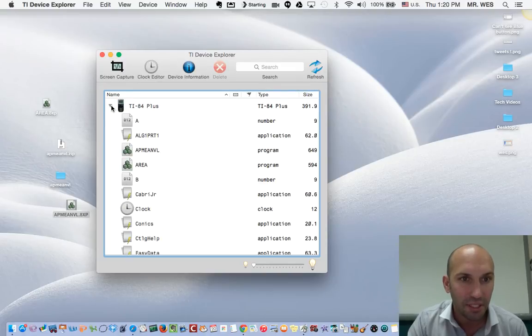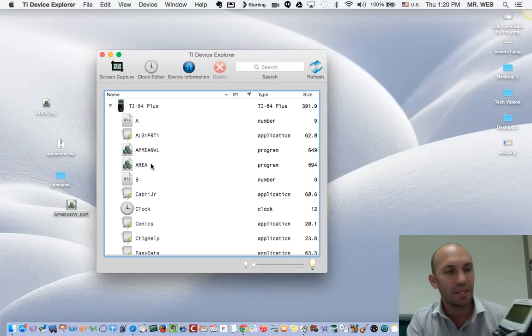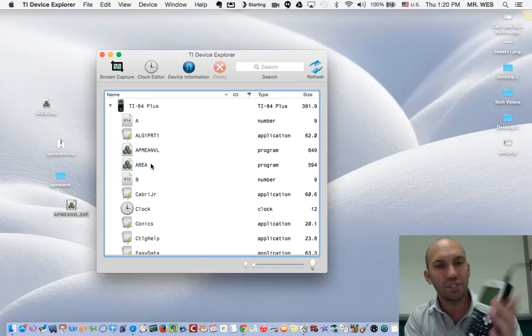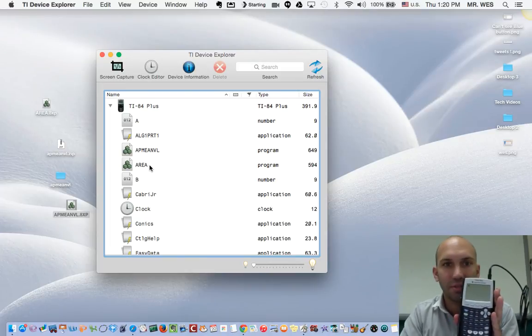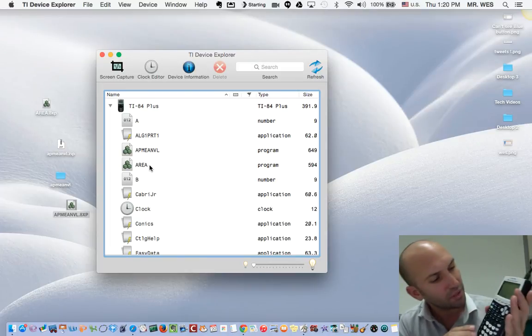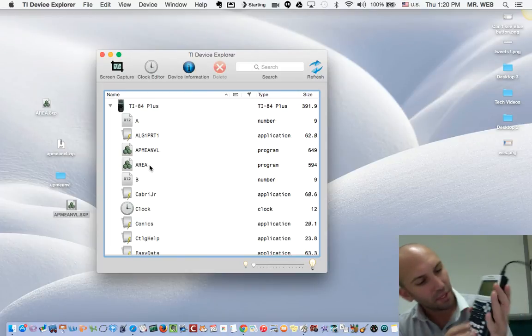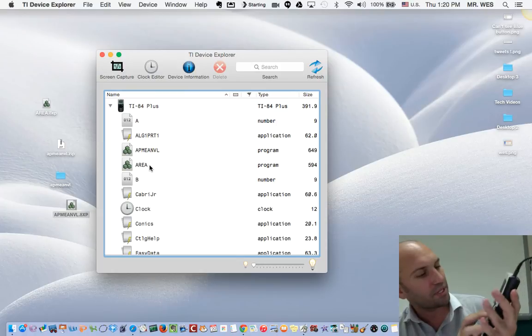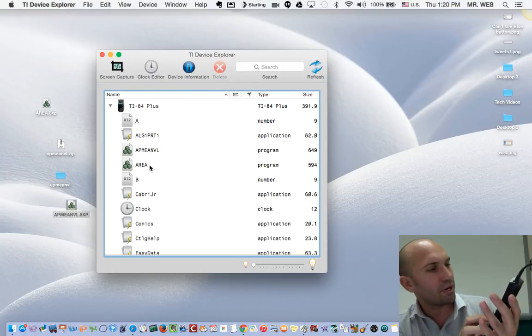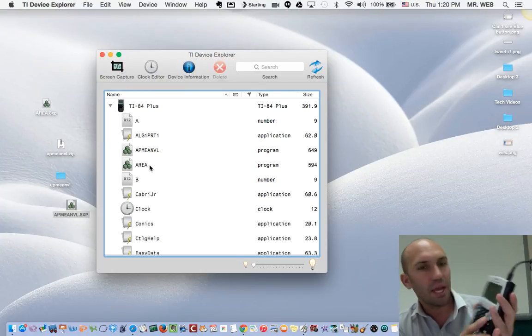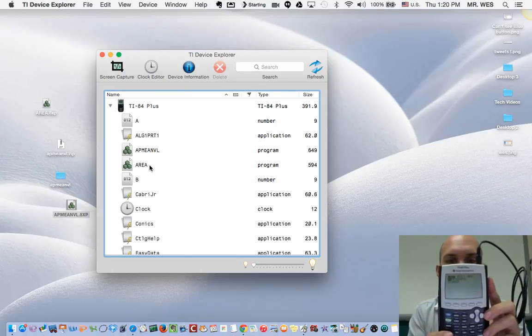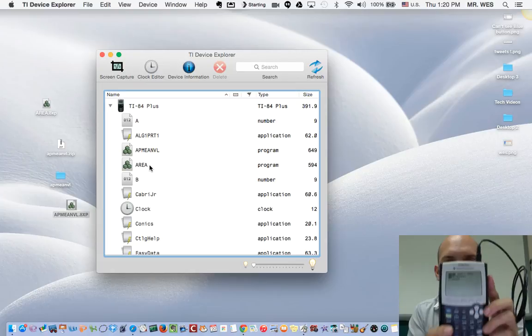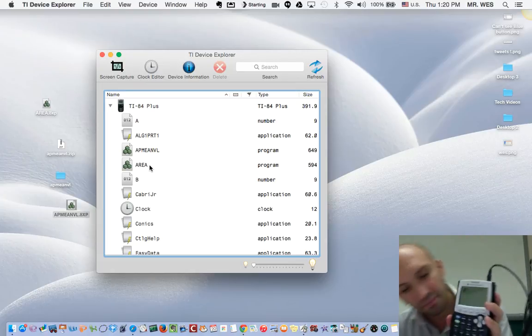Let's take a look. We've got a whole bunch of things in here. Now let's check out my calculator. I don't know if you can see this well, but give it a try. If I press program, look at that - AP mean value theorem is in there.